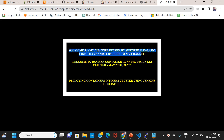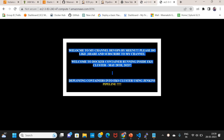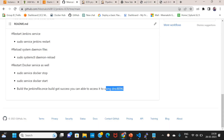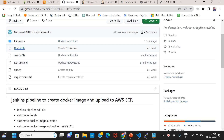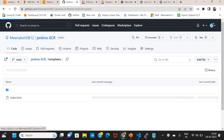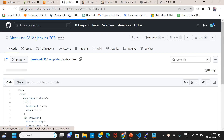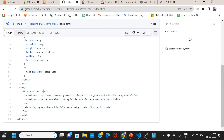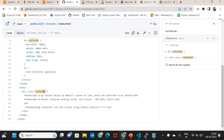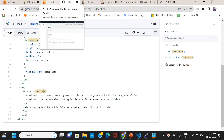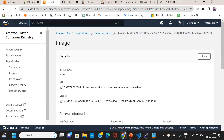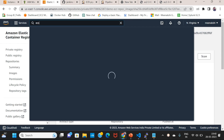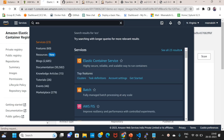Welcome to my channel DevOps. Please subscribe to my channel. This is my Python file — index.html is the same. Next, we will expose ECS in the next video.